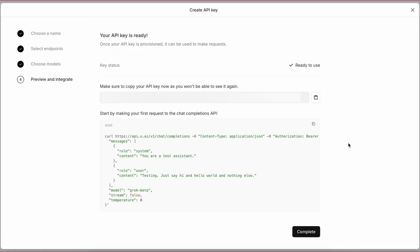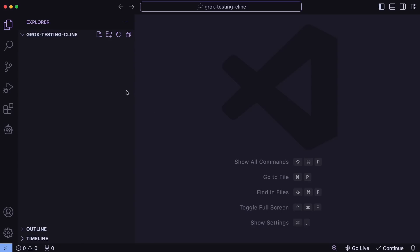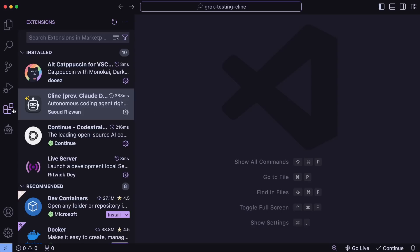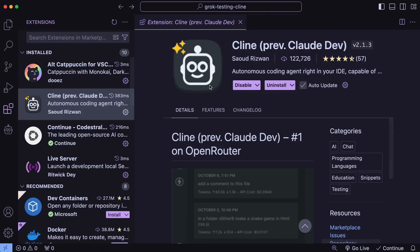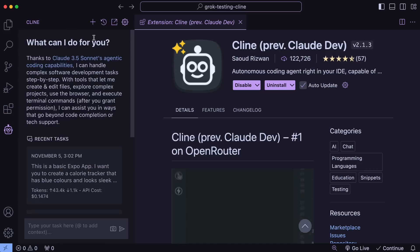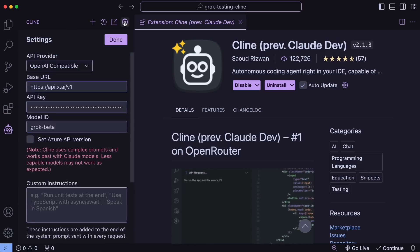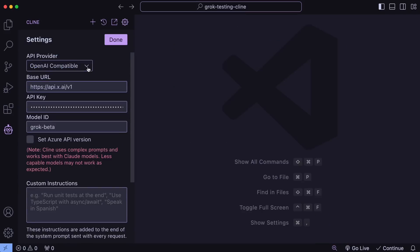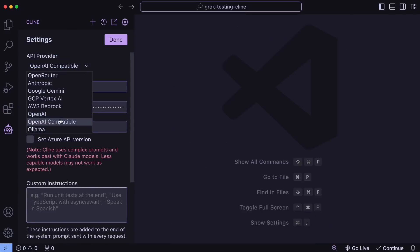Now let's get it set up with Cline first, and then Aider. First of all, make sure that you install and upgrade Cline to the latest version. Then go into Cline and hit the Settings option, and select the API provider as OpenAI Compatible.